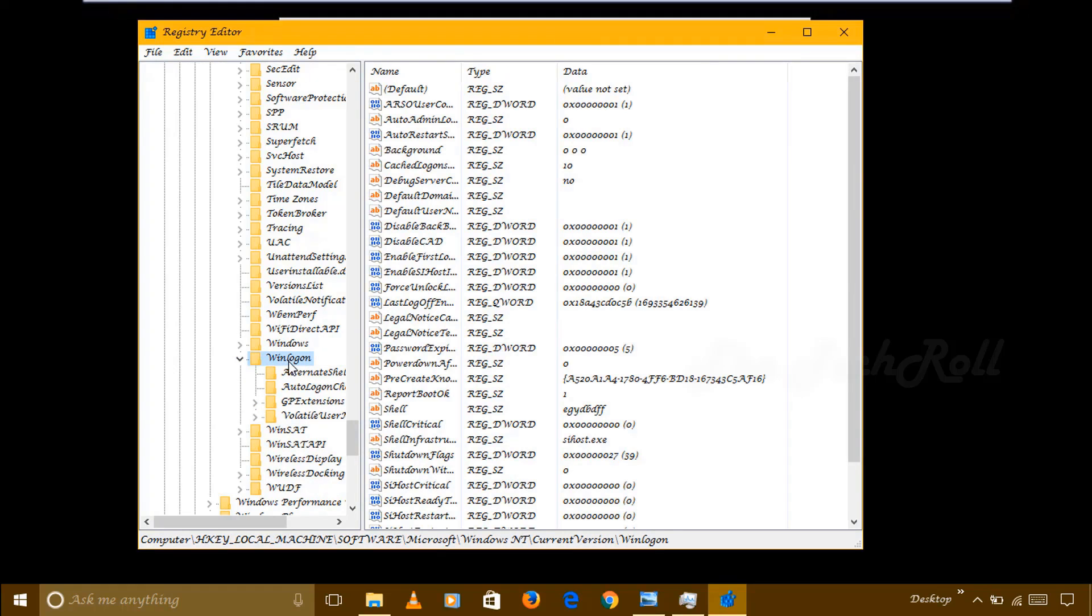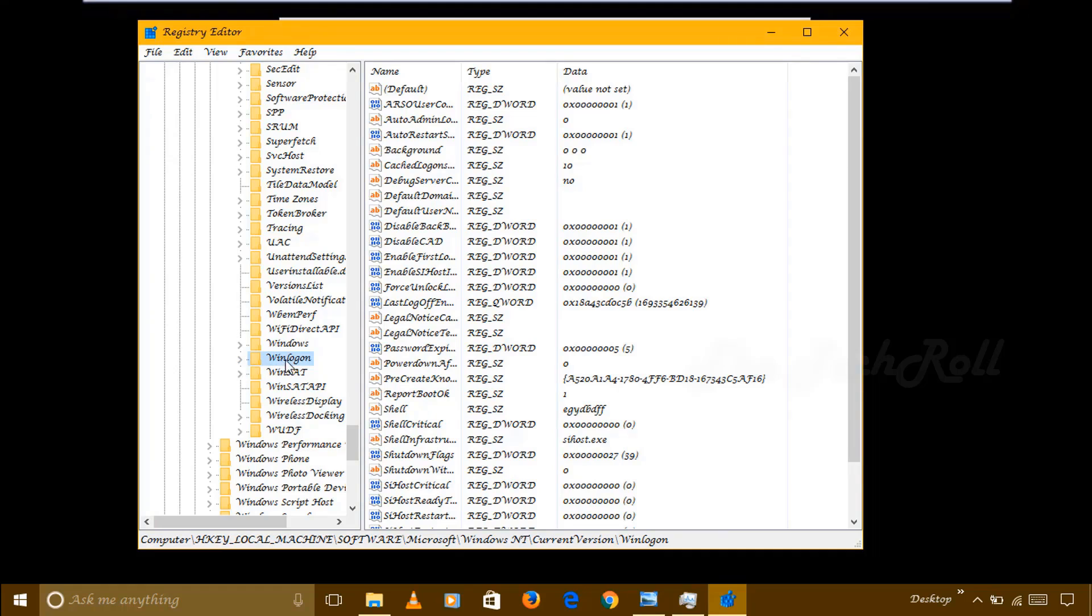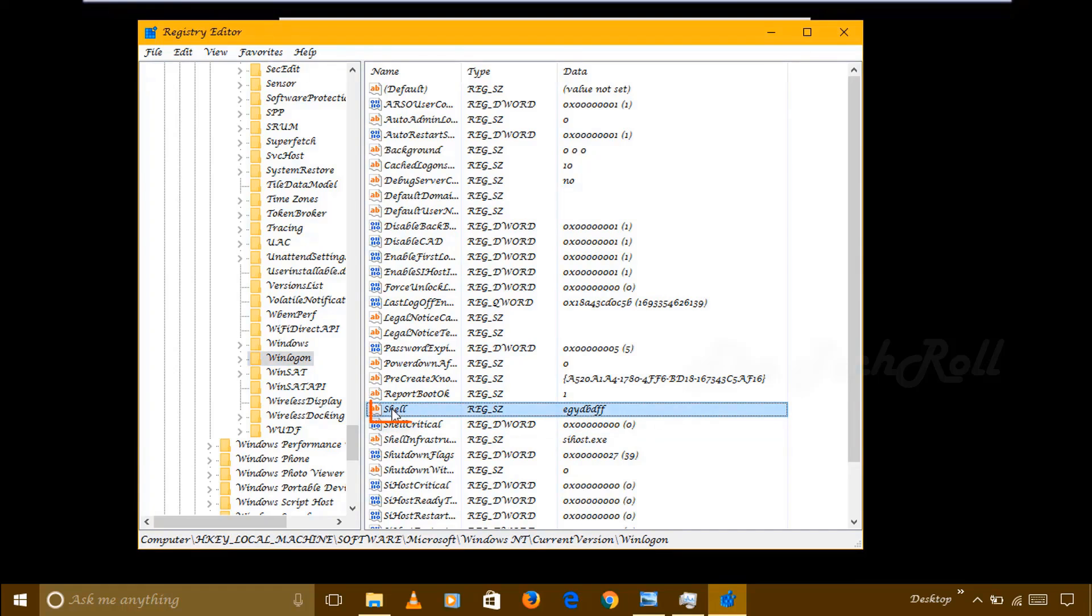Then here on the right side I will get Shell. I have to choose that Shell file. On the right side you can see there are files like EXE, DB, etc. I actually have to edit that property.